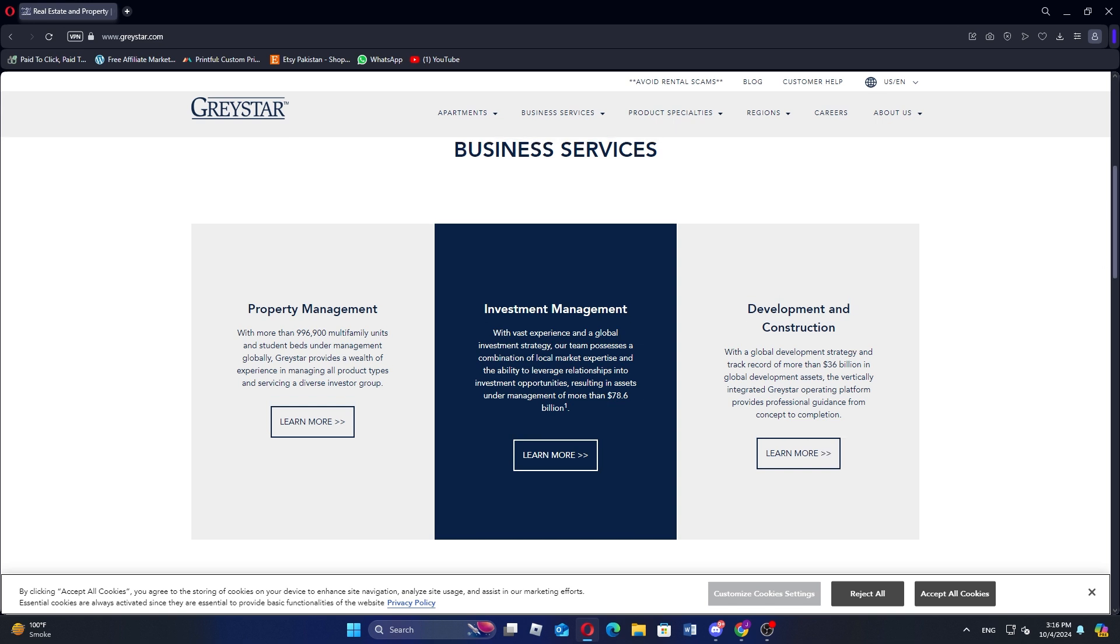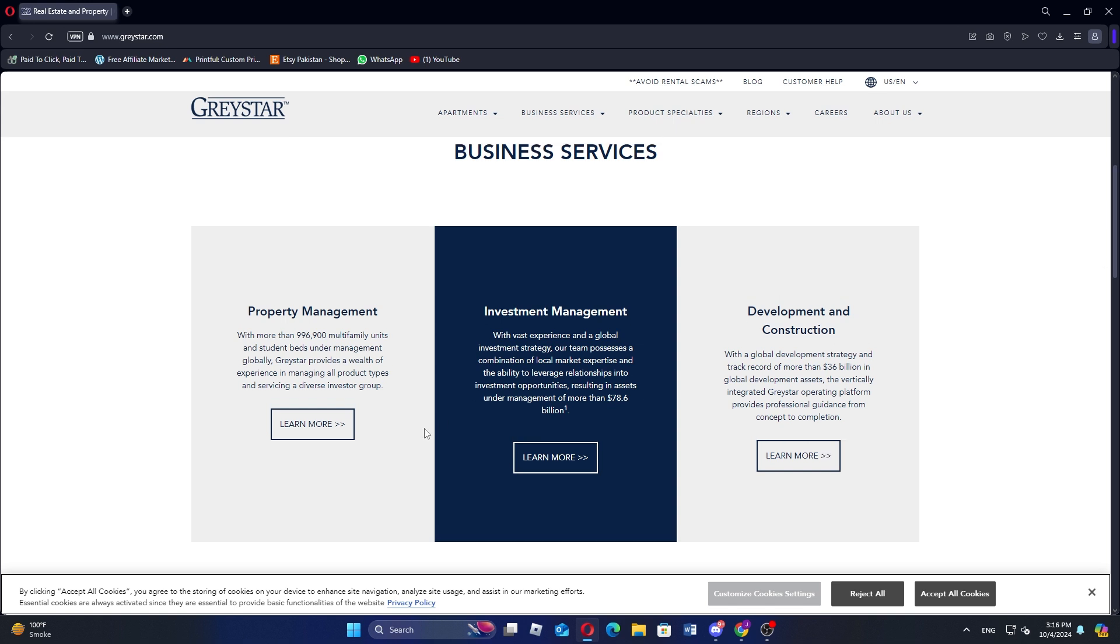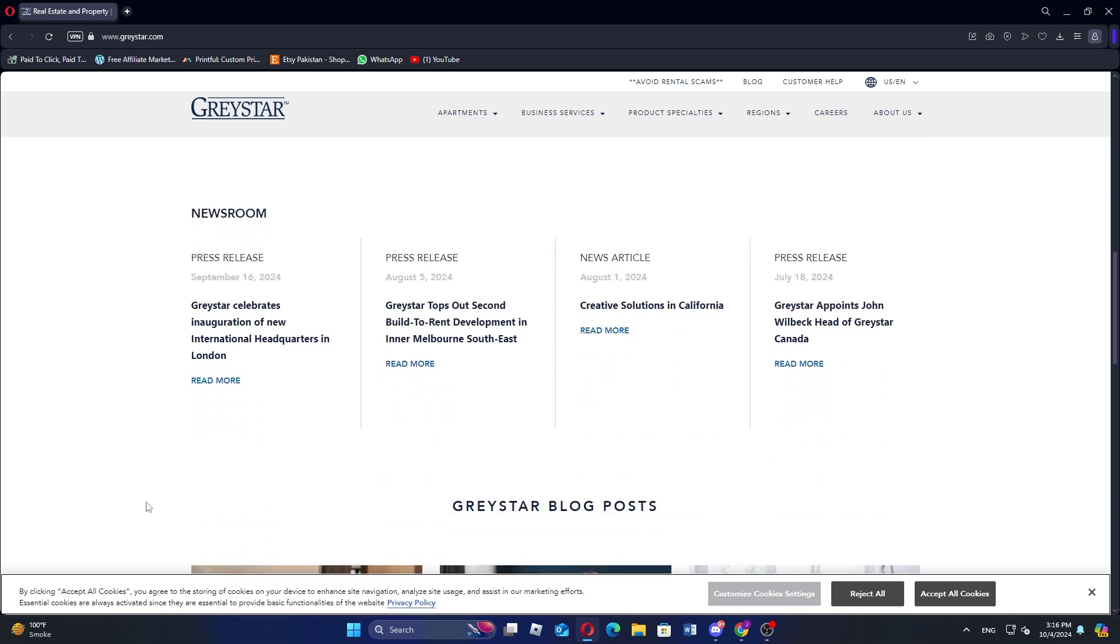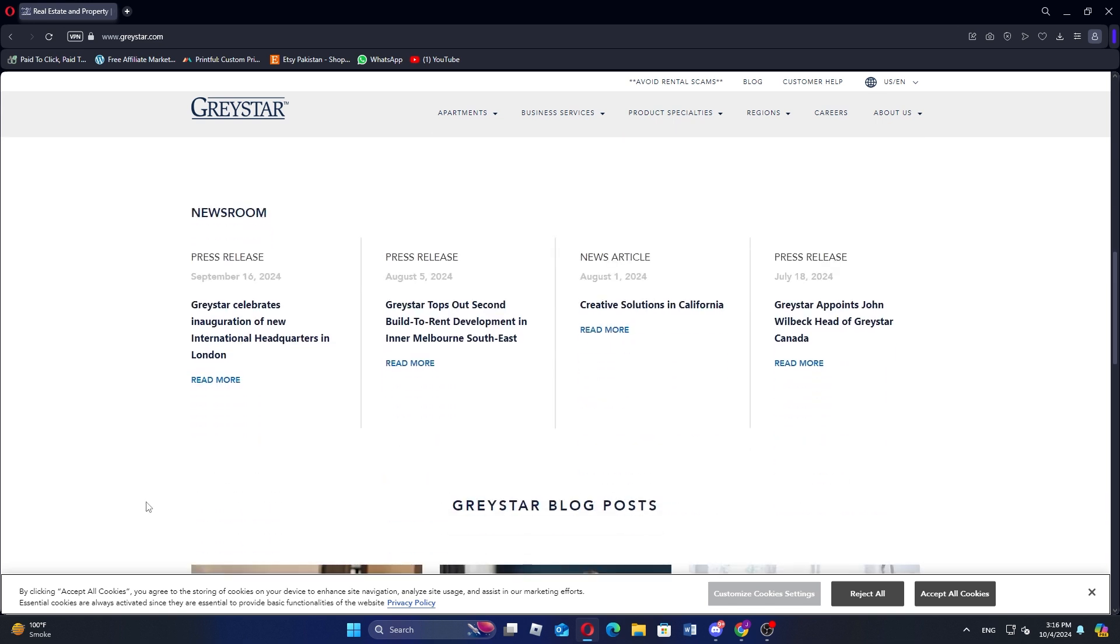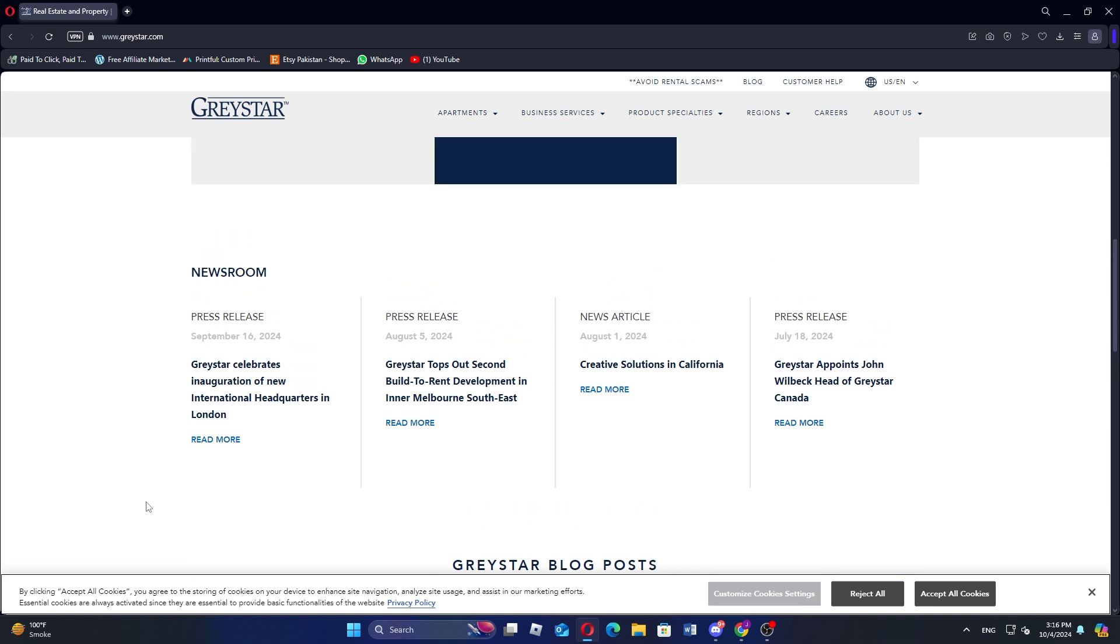Greystar is generally well regarded for its development and management capabilities, especially for large-scale multifamily housing investments.